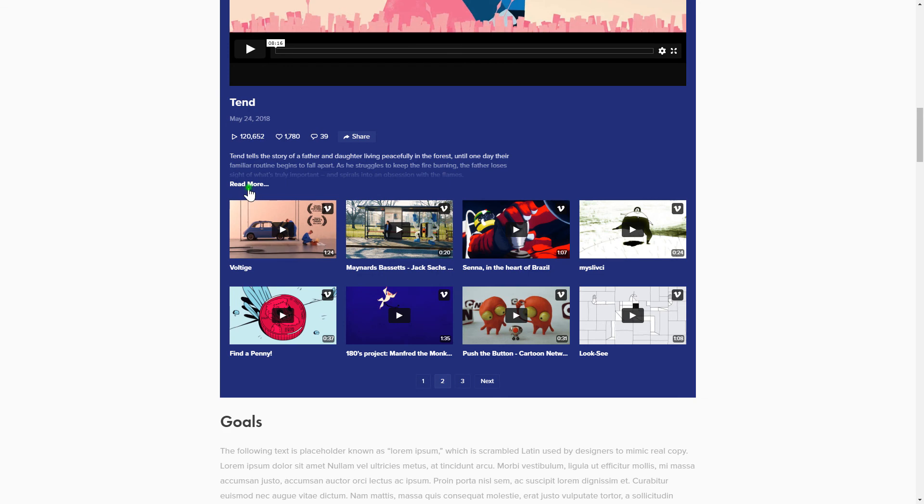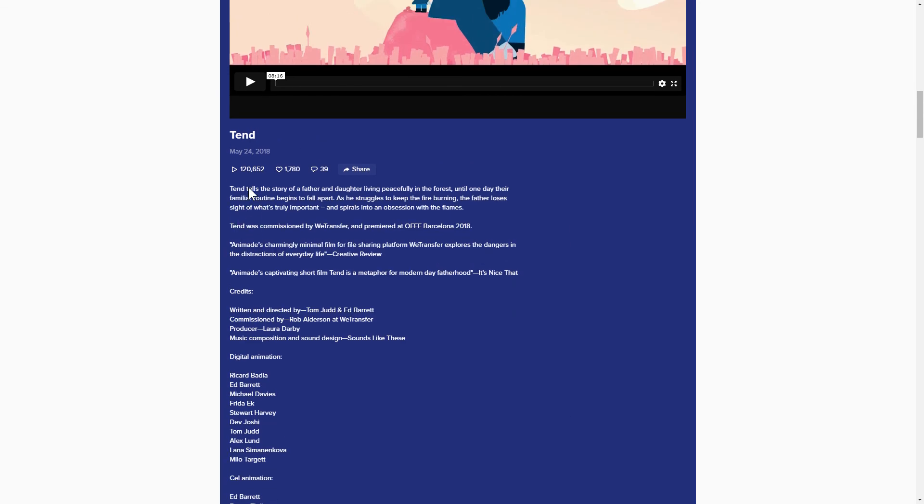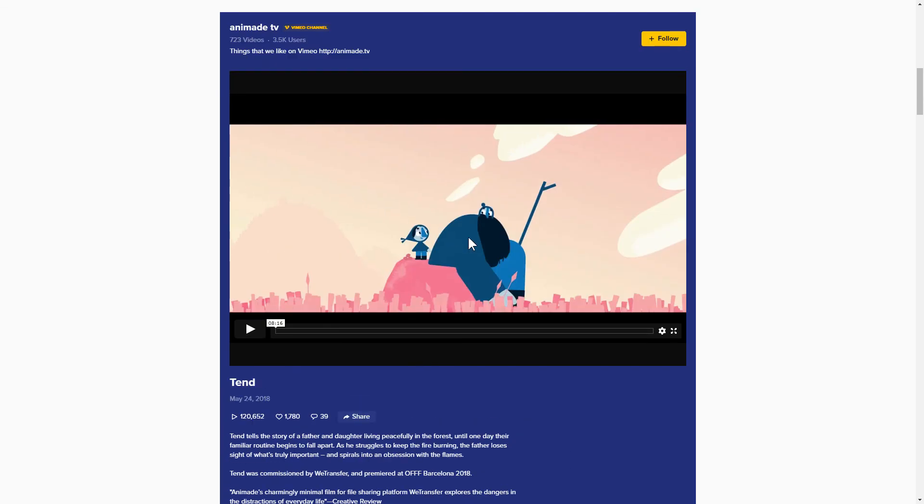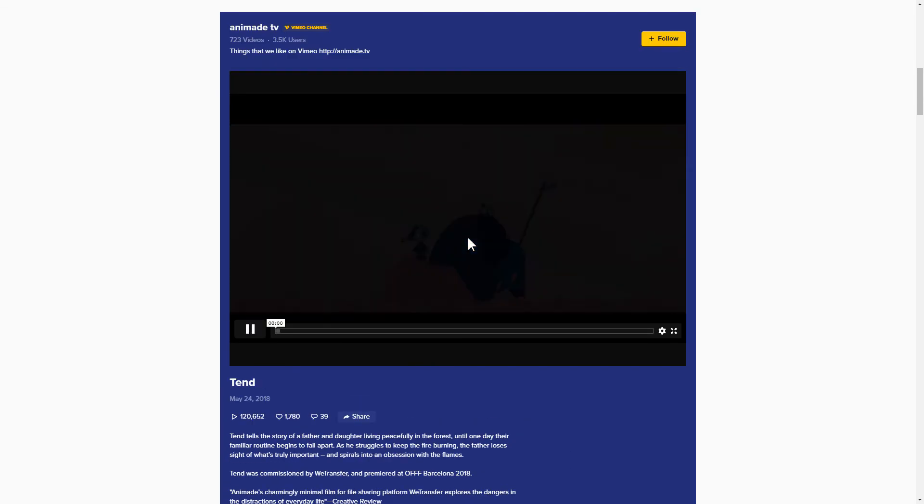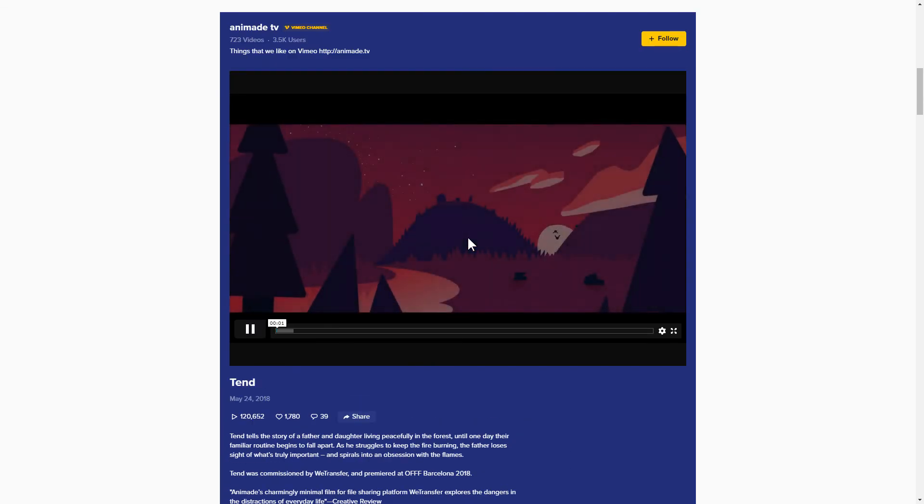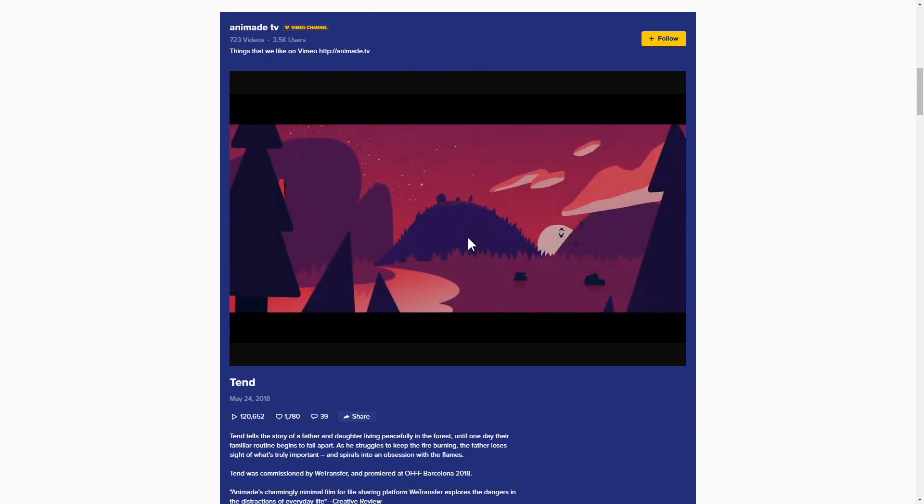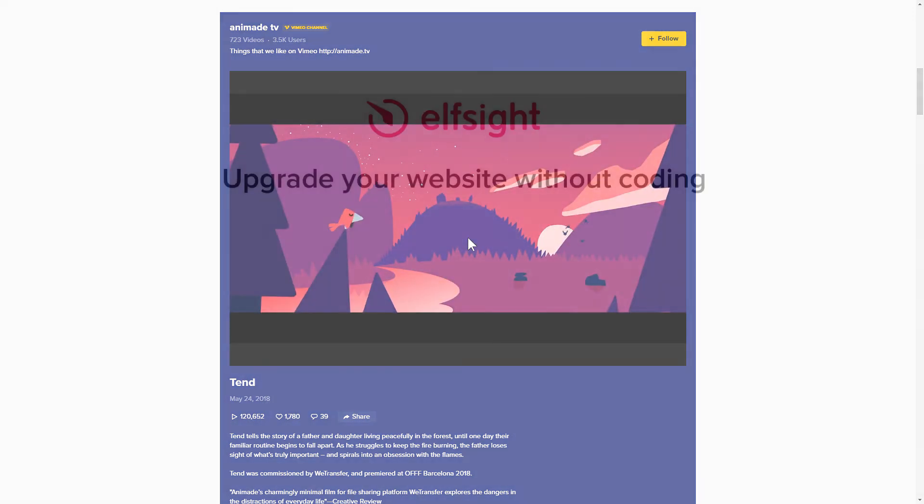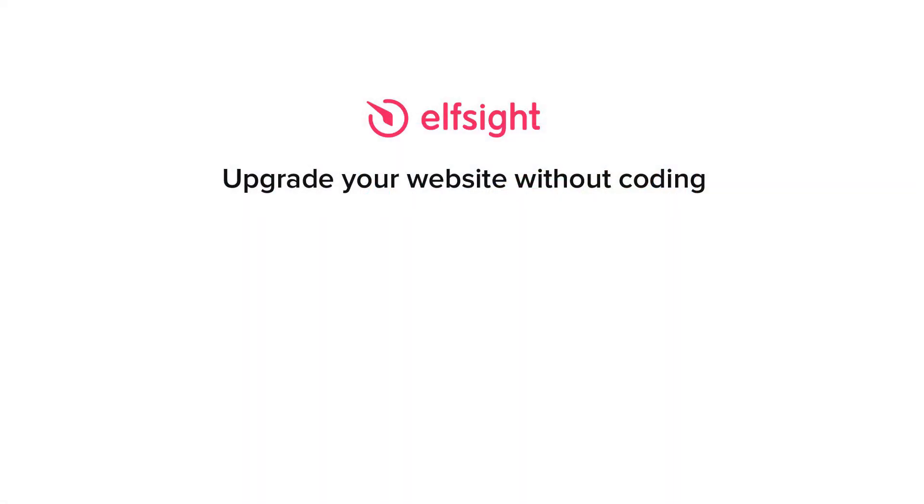This is how easy it is! If anything goes wrong at any stage, message us at support@elfsight.com. We've got tons of cool and exciting widgets and you're welcome to try them out for free. Just click the link in the description. Thank you for watching this video. Enjoy your day!